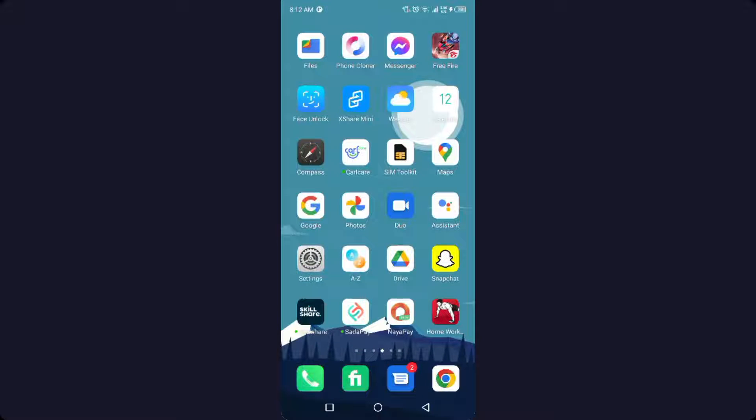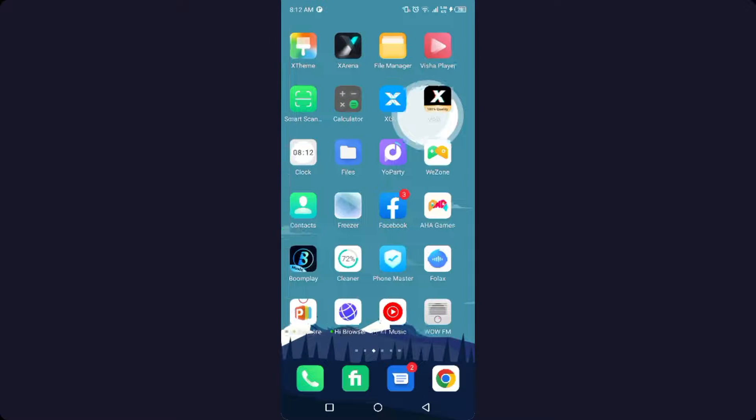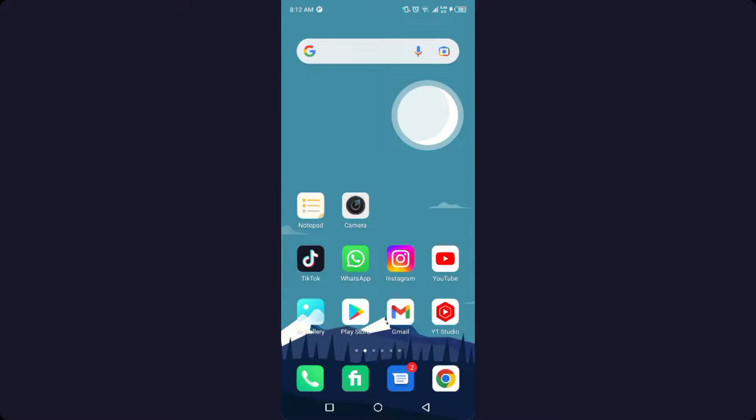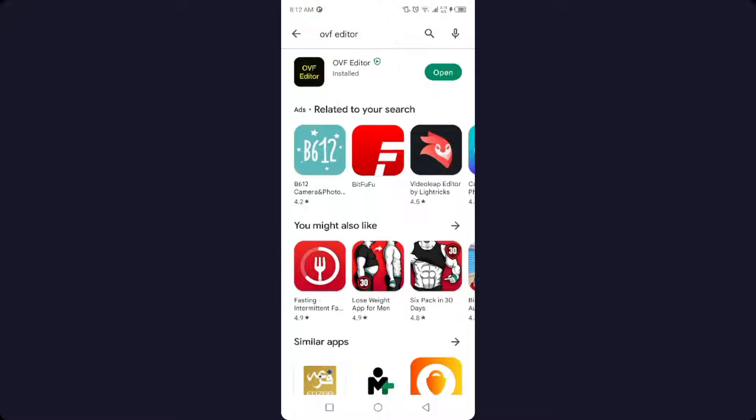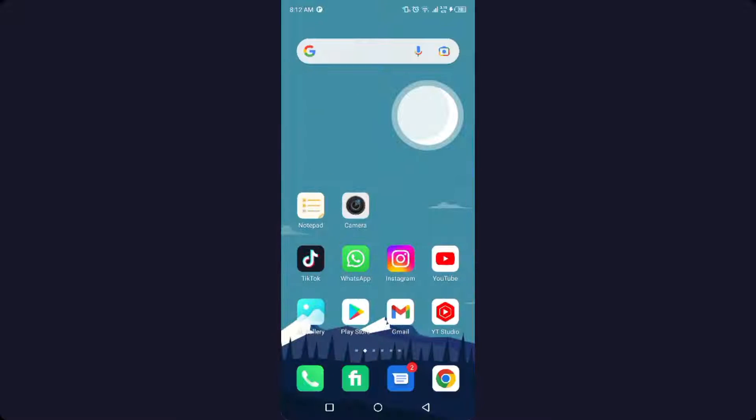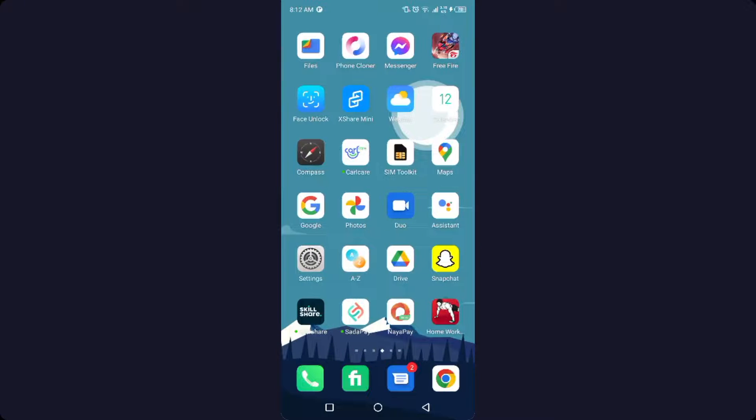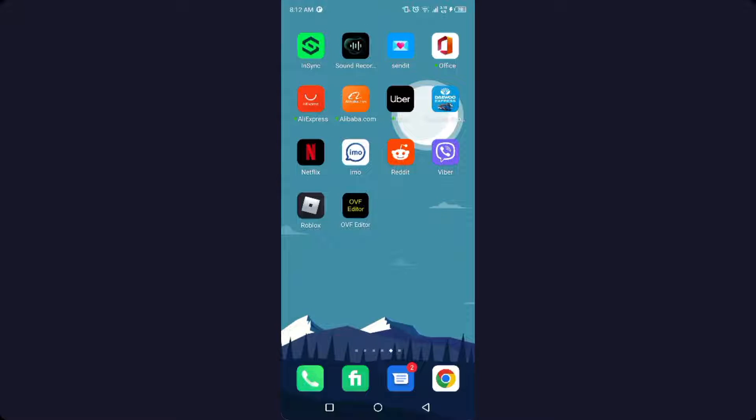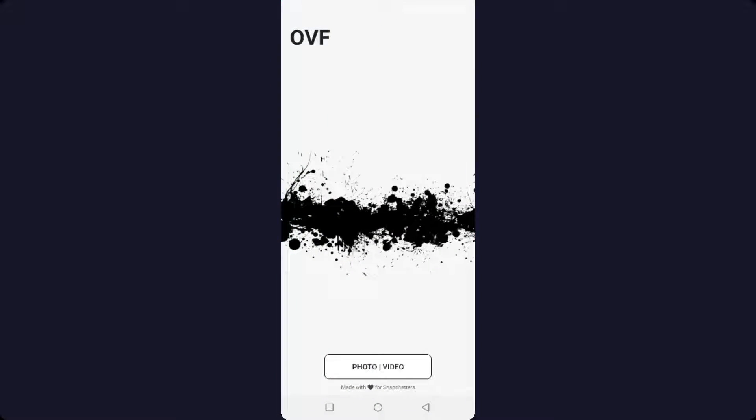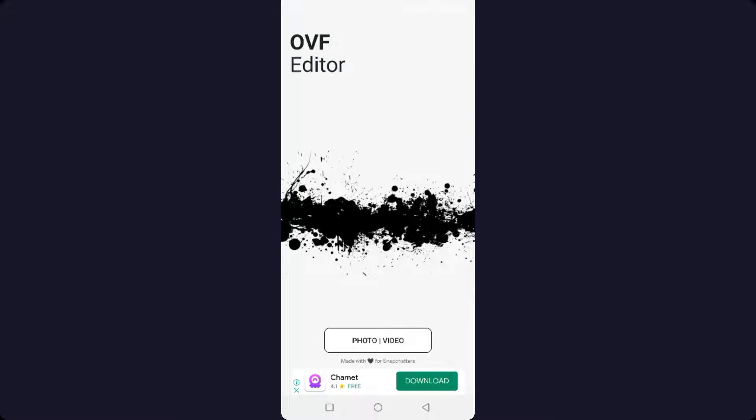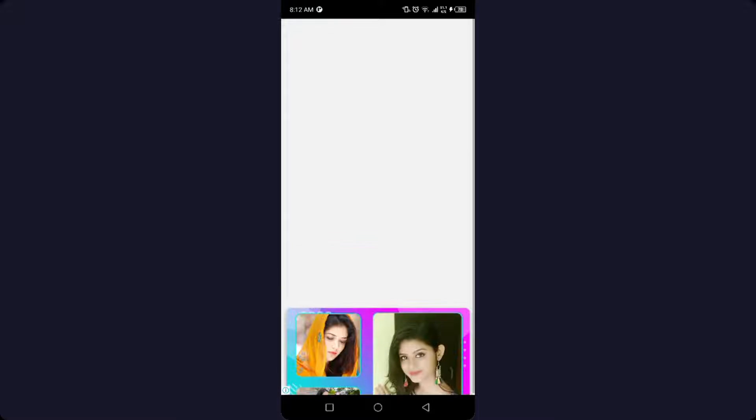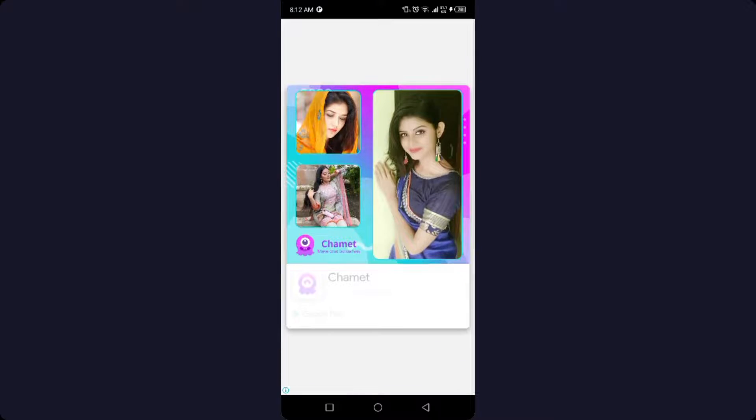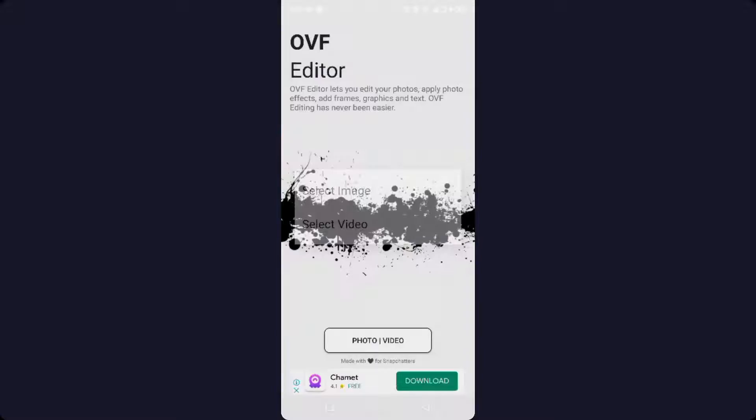You simply need to go into the Play Store and download OVF Editor. Once you are in that app you simply need to click on photo and video, and once you are here you simply need to select image from your gallery.